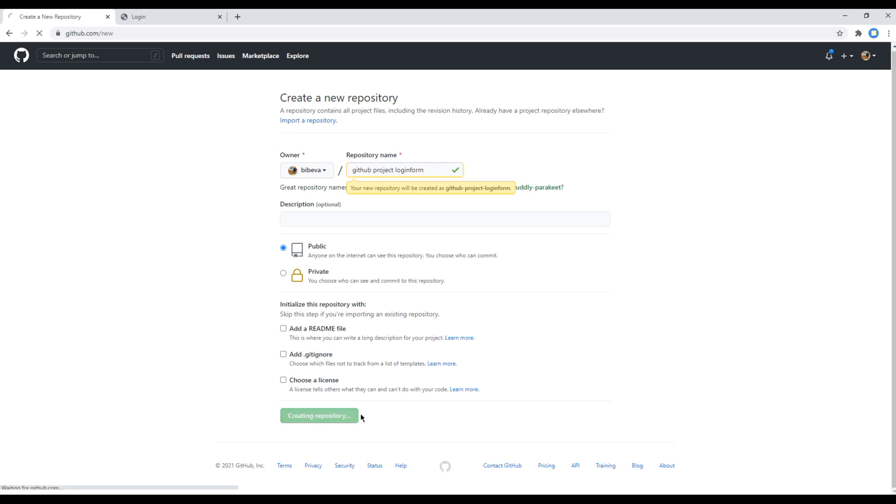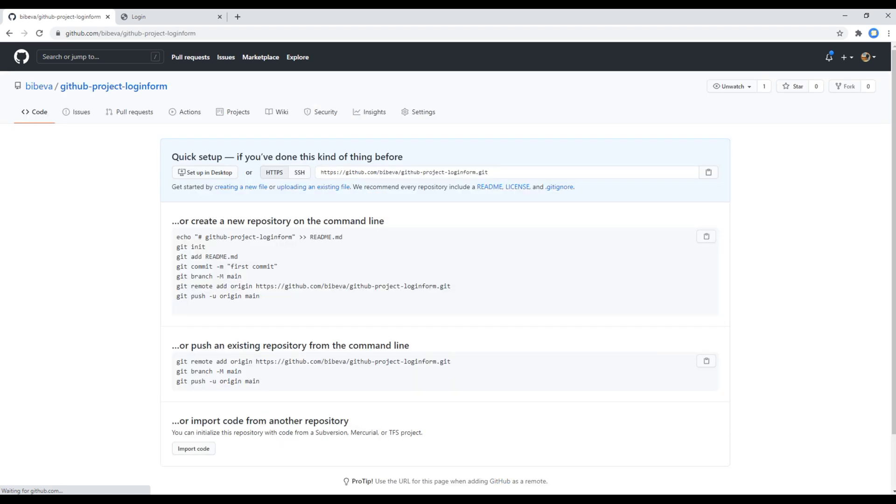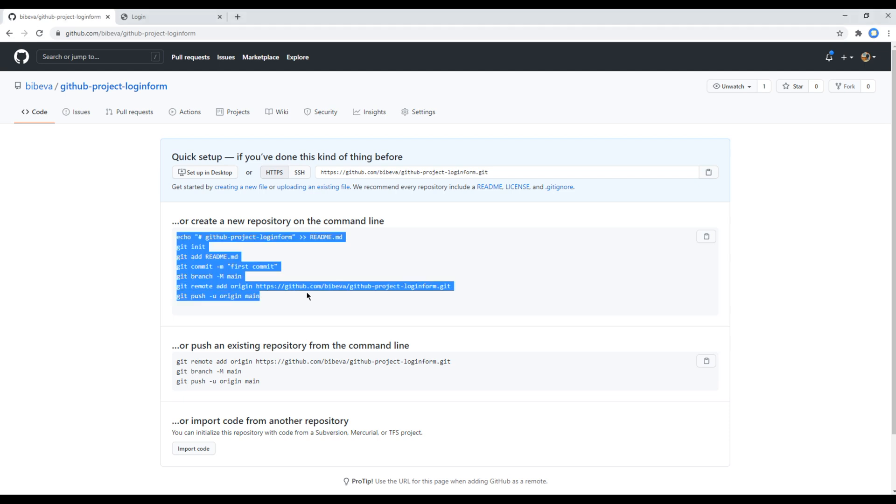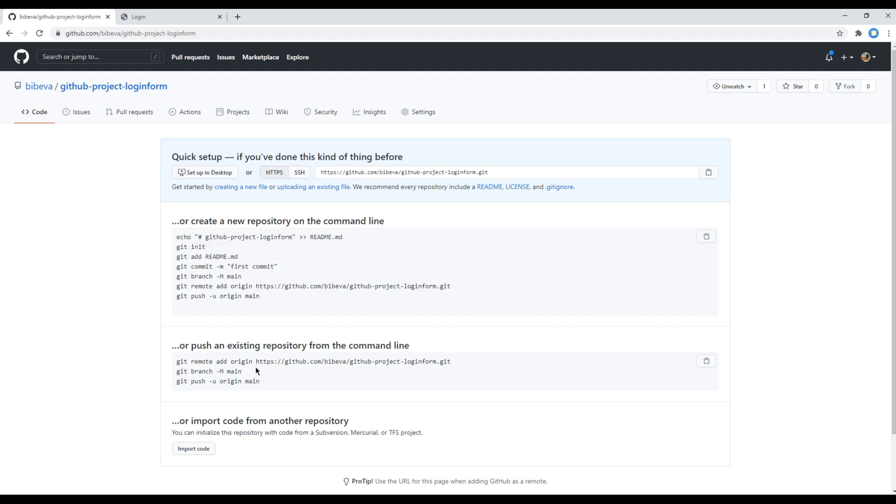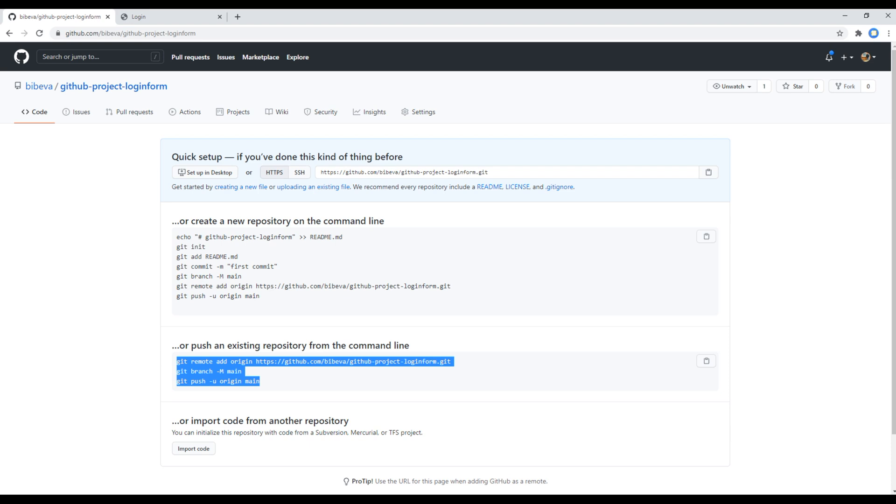Now the repository has been created and at first it shows a few instructions for us. If you don't have a repository in our computer, it tells us to initialize, add, commit, connect, and push the code. But if you have the repository, then you can just connect and push the code.